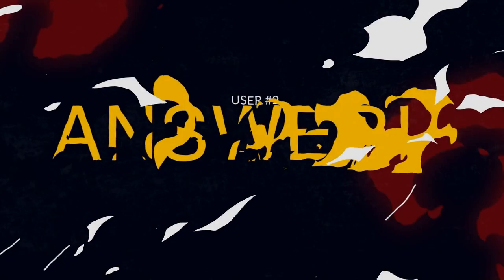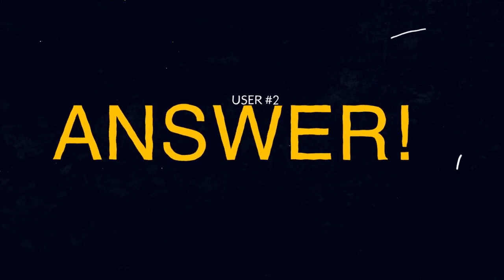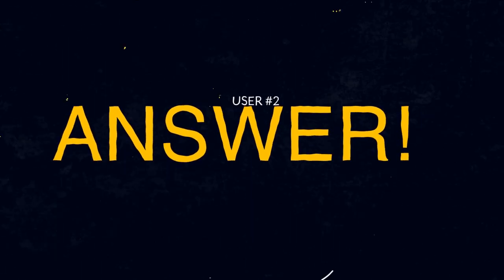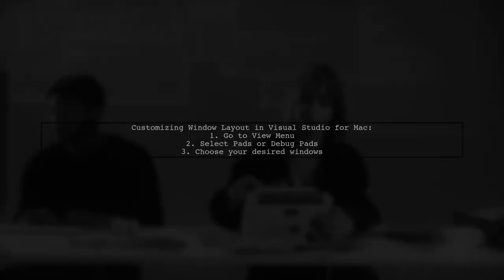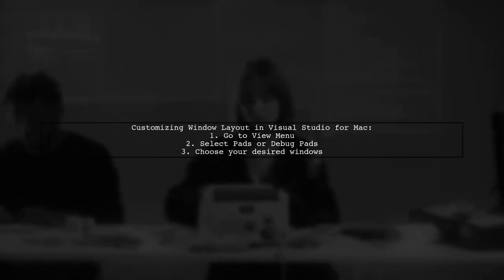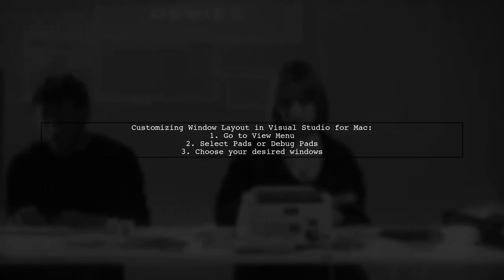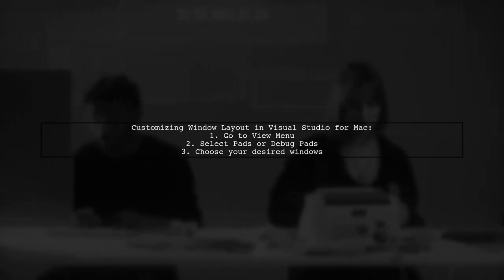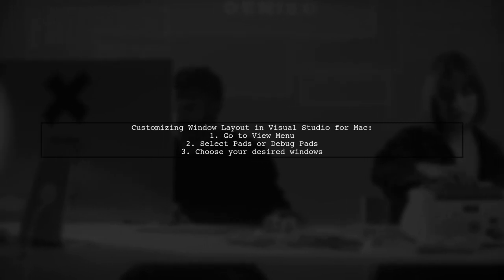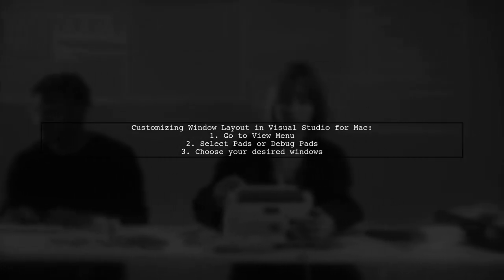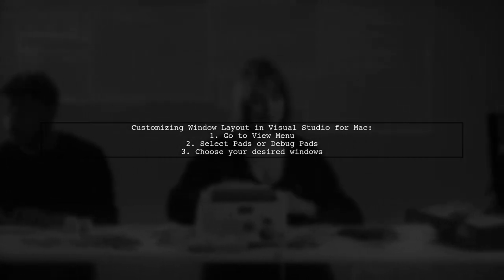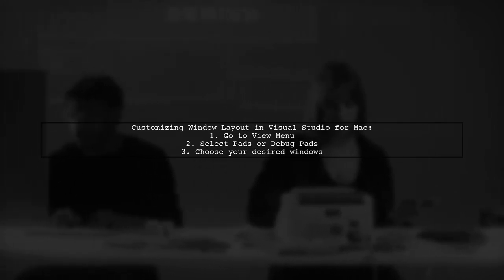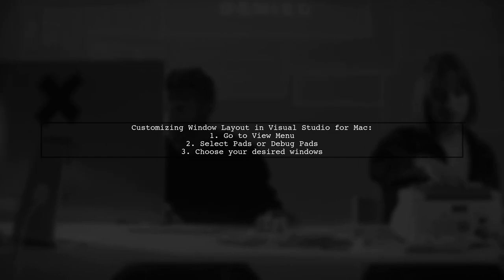Let's now look at another user-suggested answer. If you're having trouble resetting the window layout in Visual Studio for Mac, don't worry. You can customize your layout easily. Just go to the View menu and select Pads or Debug Pads to choose which windows to display on your dashboard.